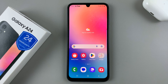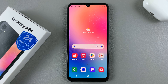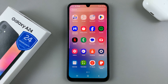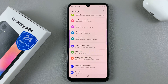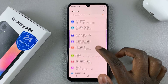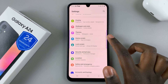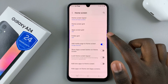In today's video I'll be showing you how to hide apps on your home screen and app drawer on the Samsung Galaxy A24. First, open Settings and under Settings scroll down until you find Home Screen, then tap on that.